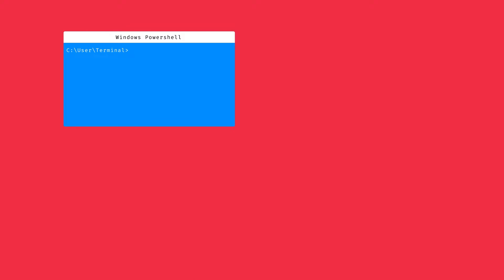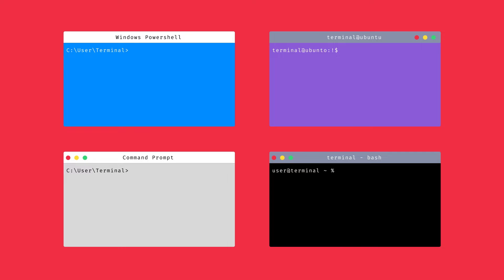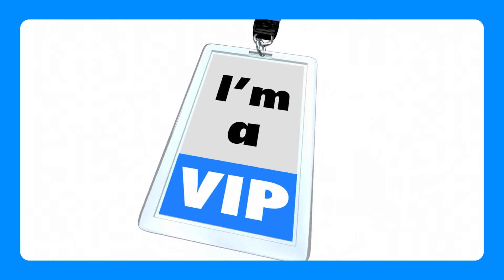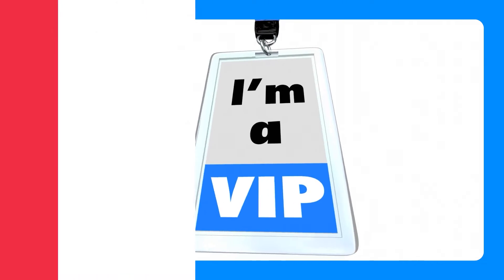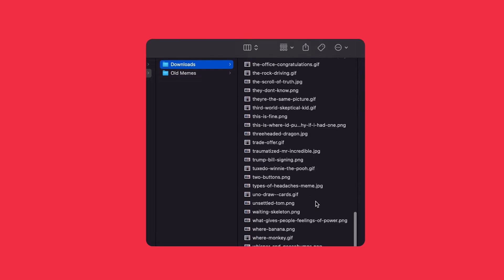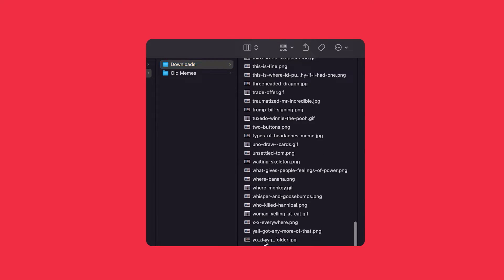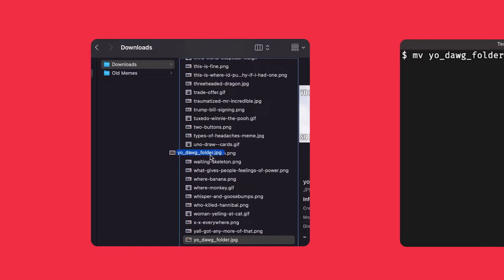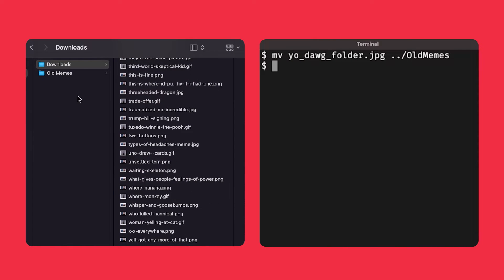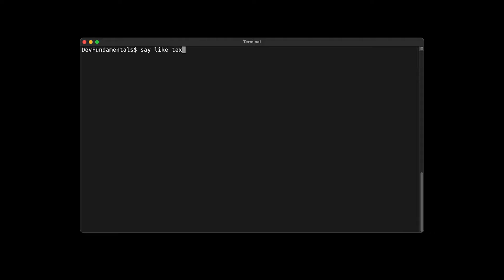The terminal is an application on your computer that allows you to control things via text-based commands instead of the normal point-and-click ways that we're used to doing things. The terminal gives you VIP access to your computer. You can do the same sort of tasks that you were doing in your operating system, whichever one that might be — organizing files, launching applications — but it also opens up the possibilities to do so much more.